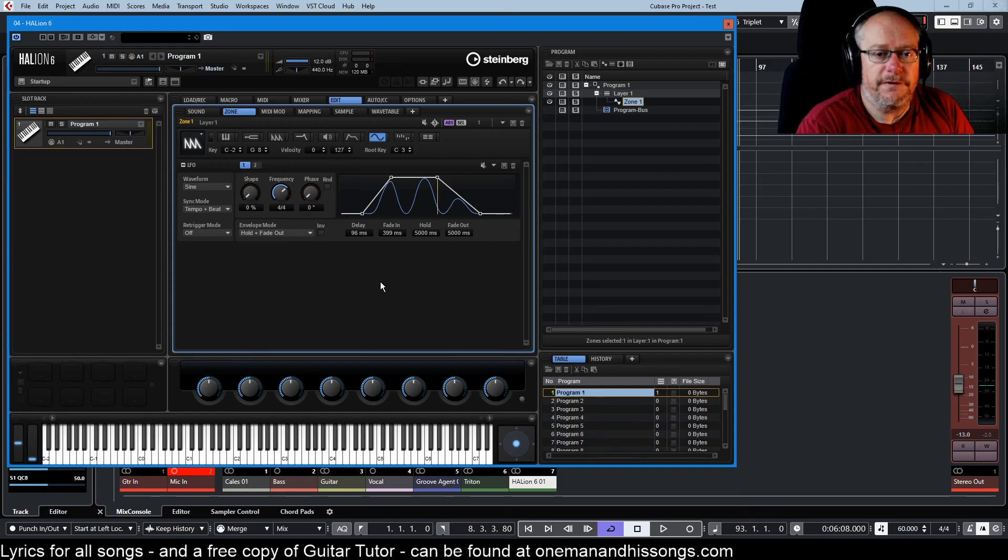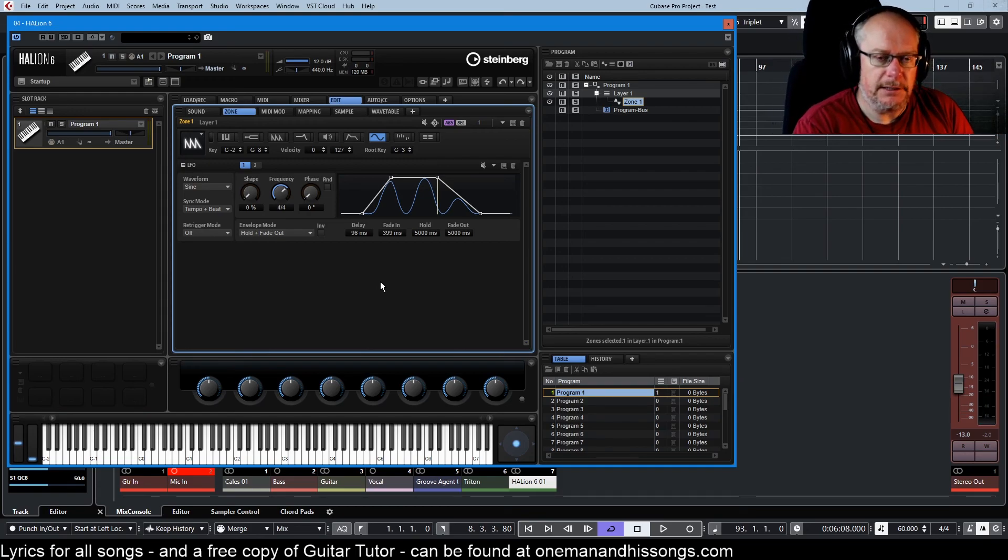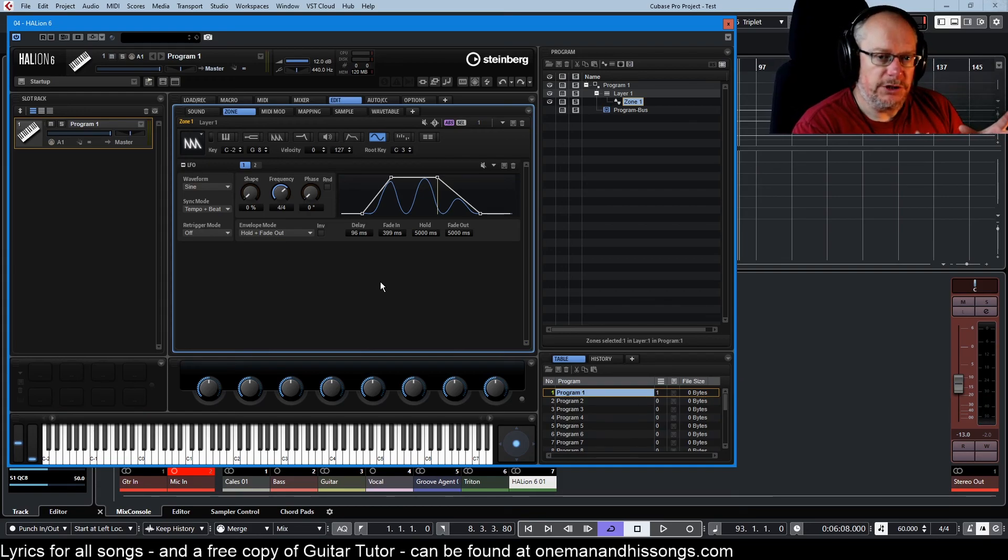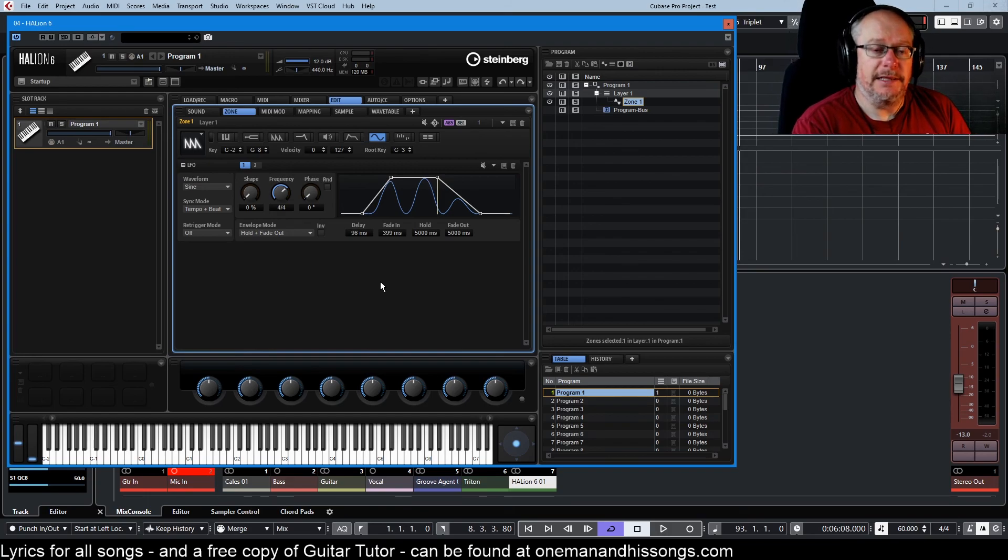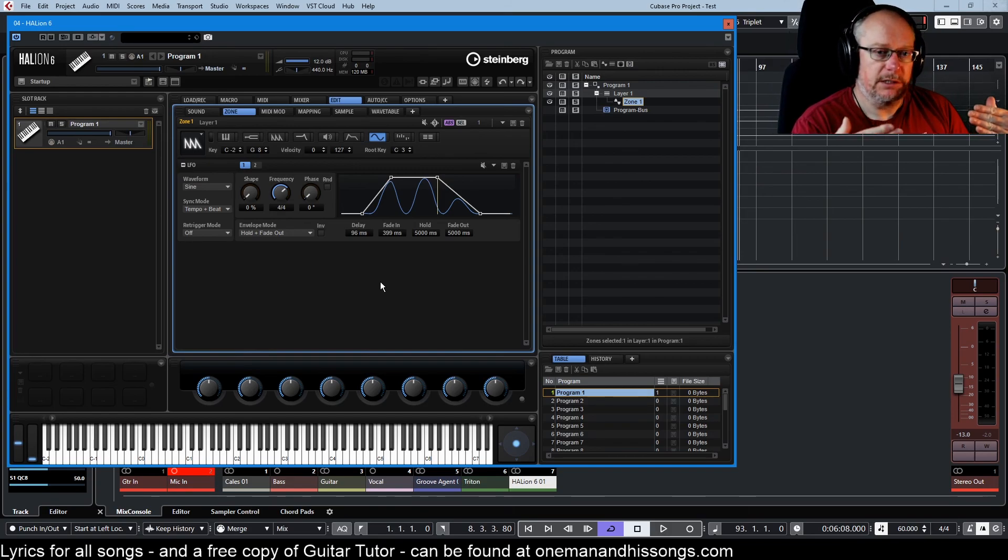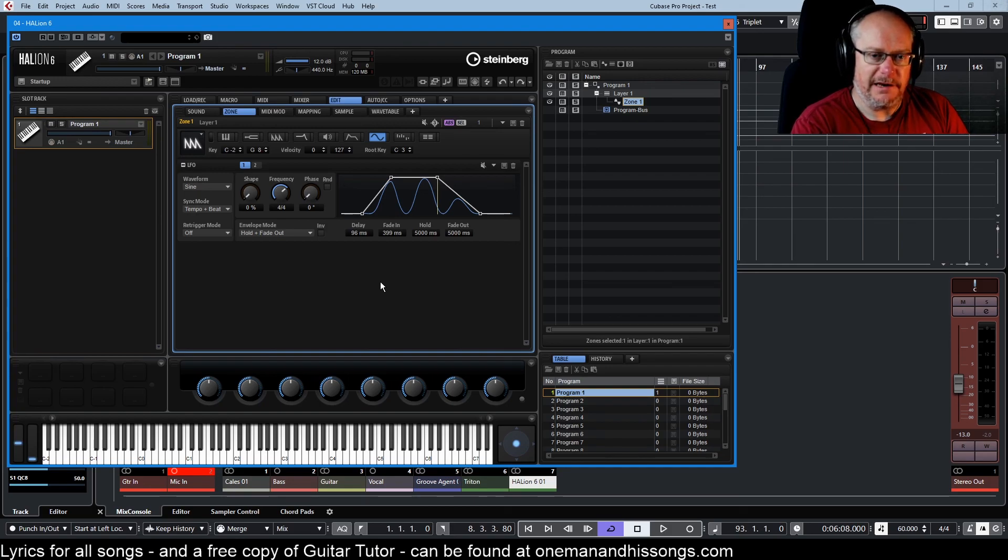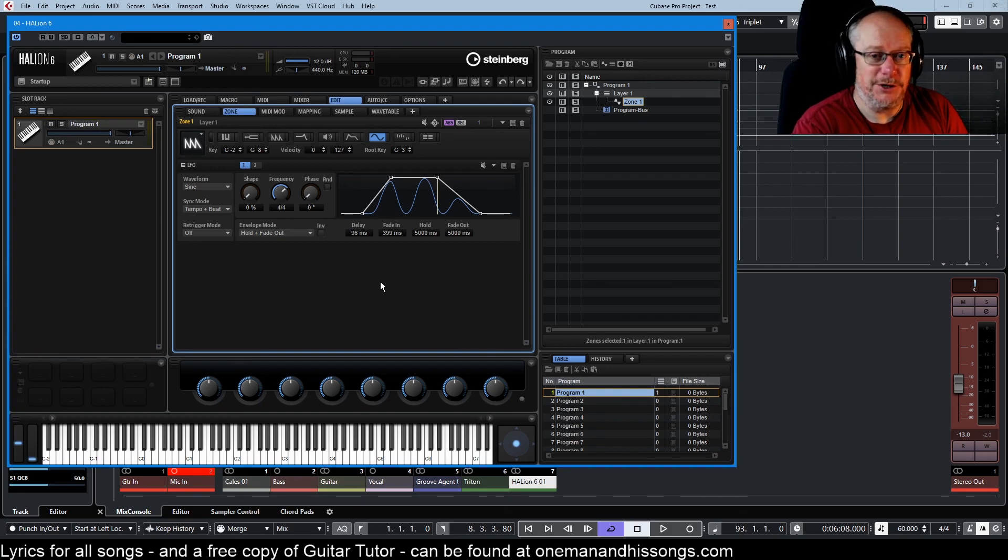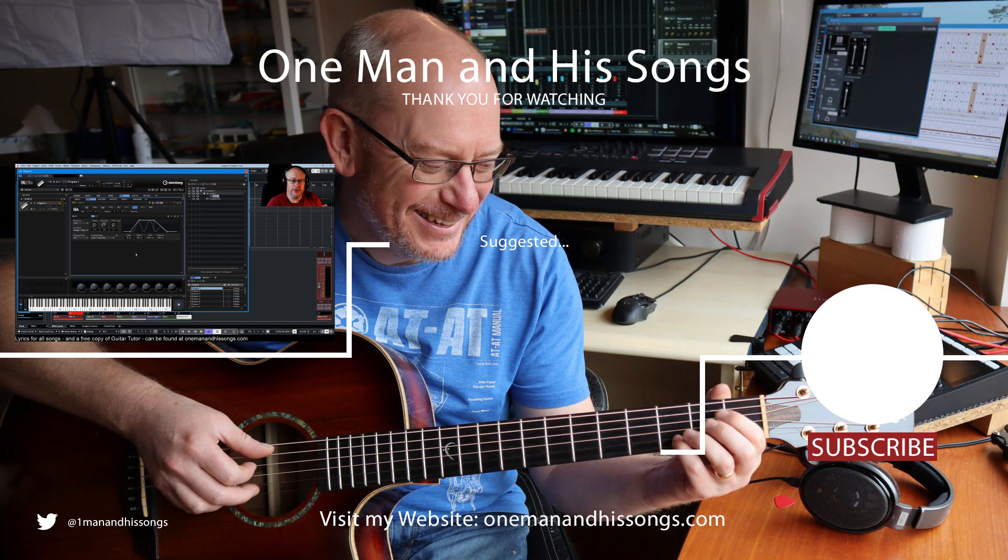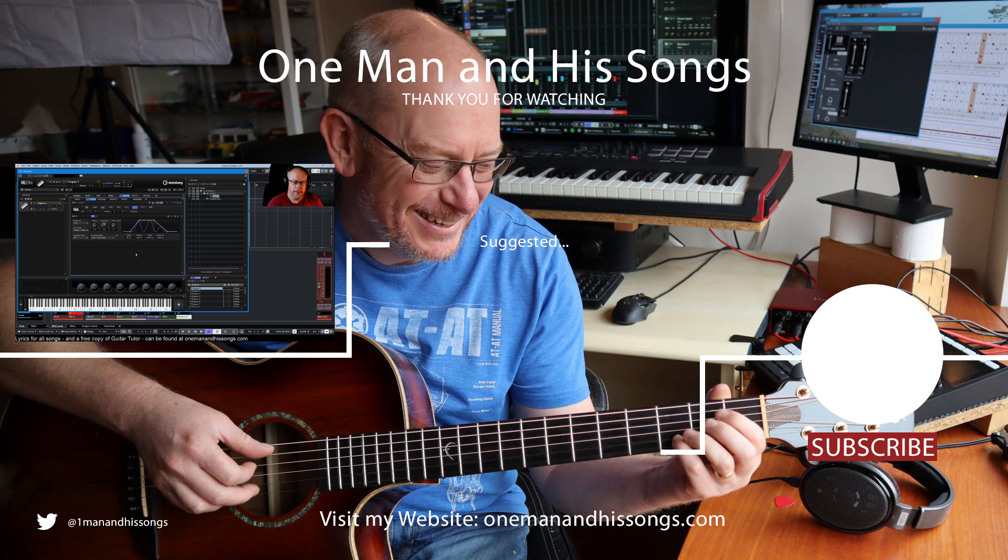So those are all of the features of the LFO as an independent unit. We'll start flexing its muscles in the next episode when we go on to talk about the modulation matrix. These two things are very closely entwined and it's not often frankly you use one without the other. So make sure to check out the next episode when we talk about the modulation matrix and start putting a little bit more context around these things. Thanks very much for watching. See you next time.